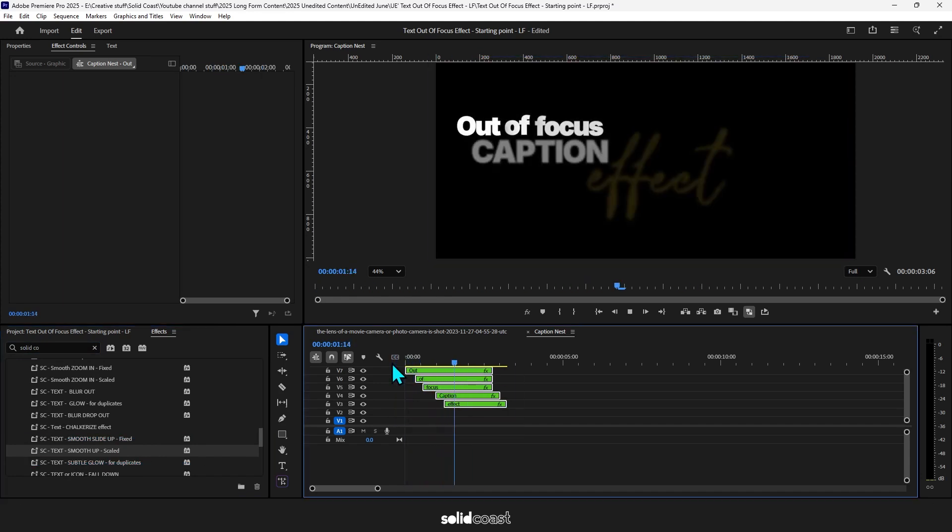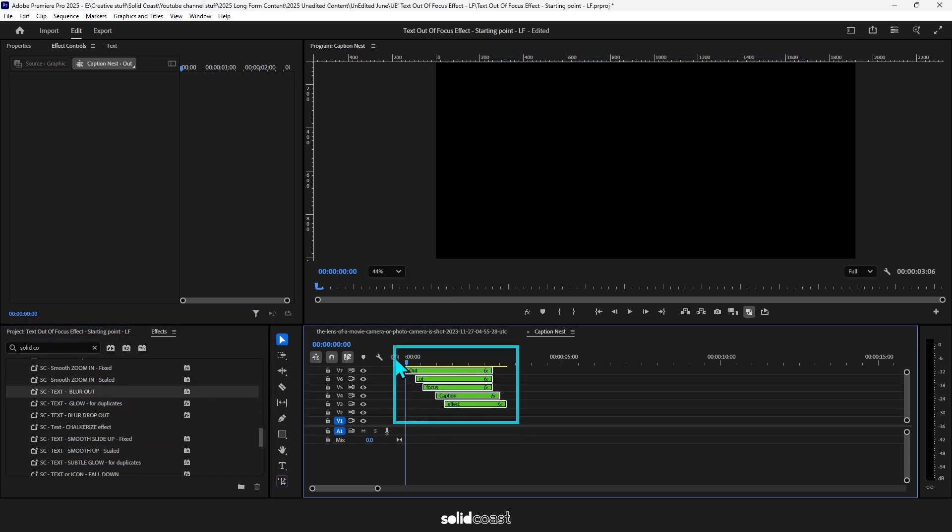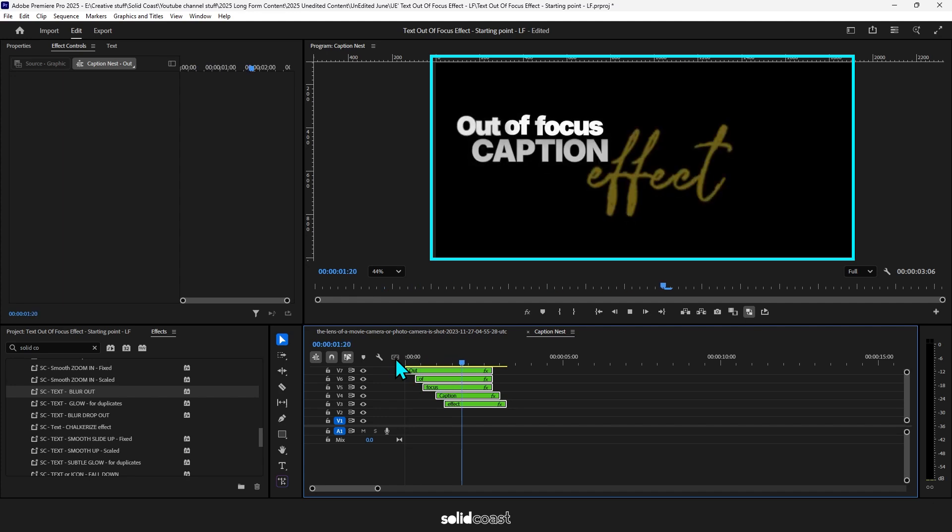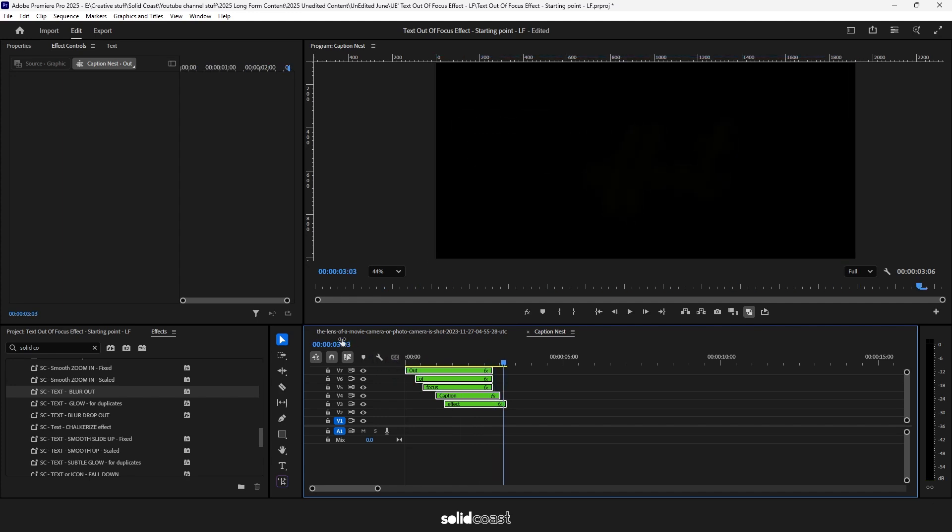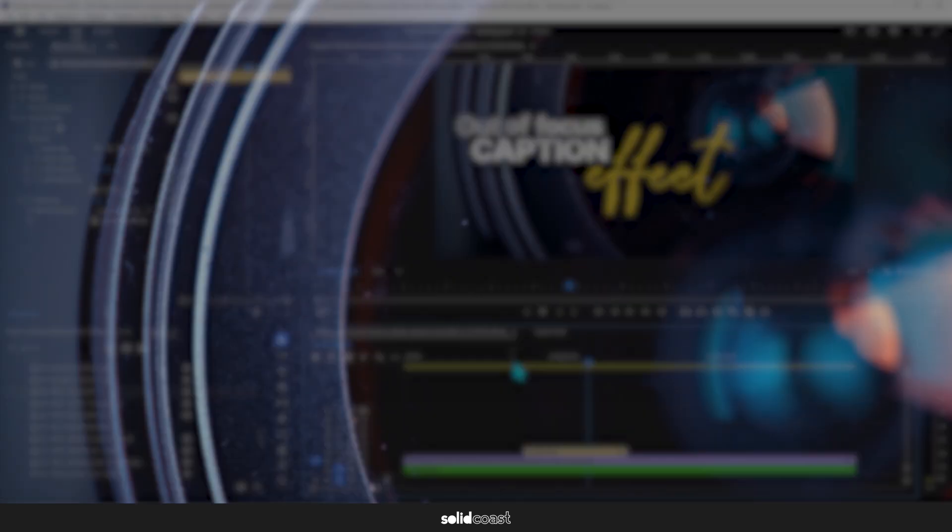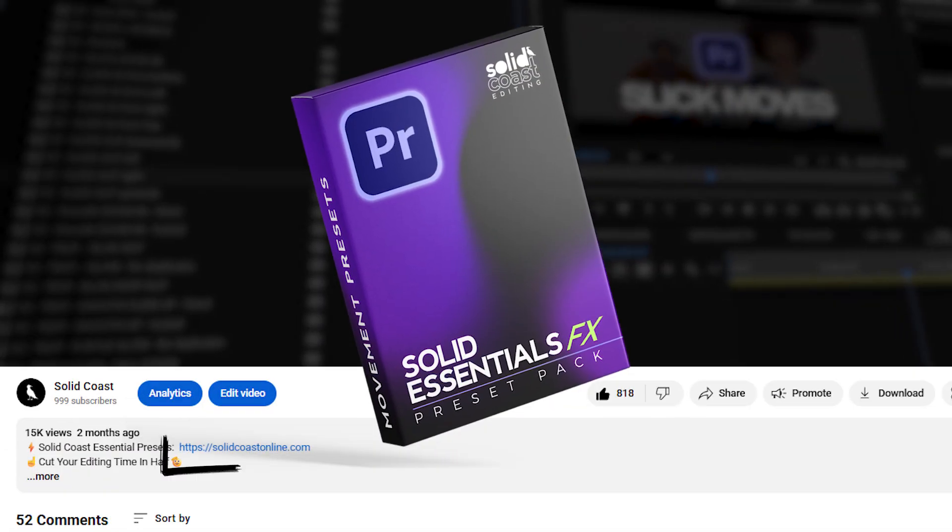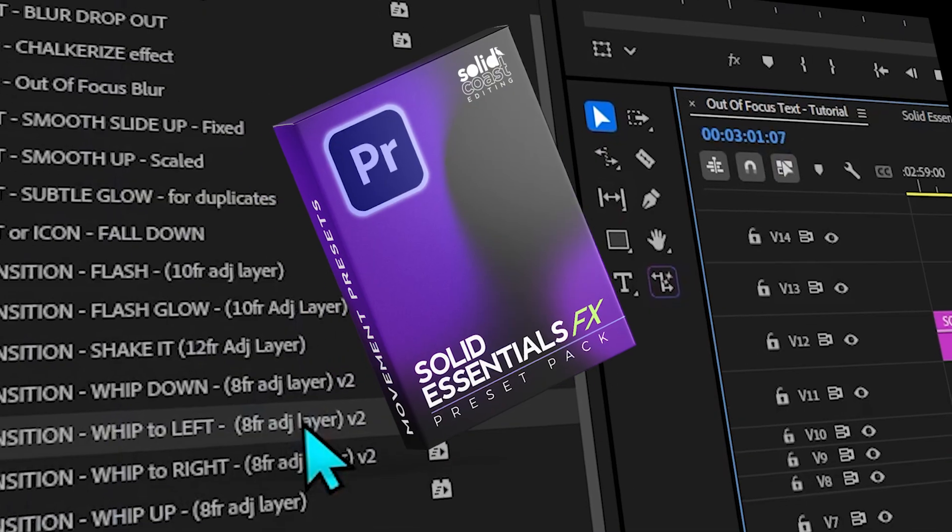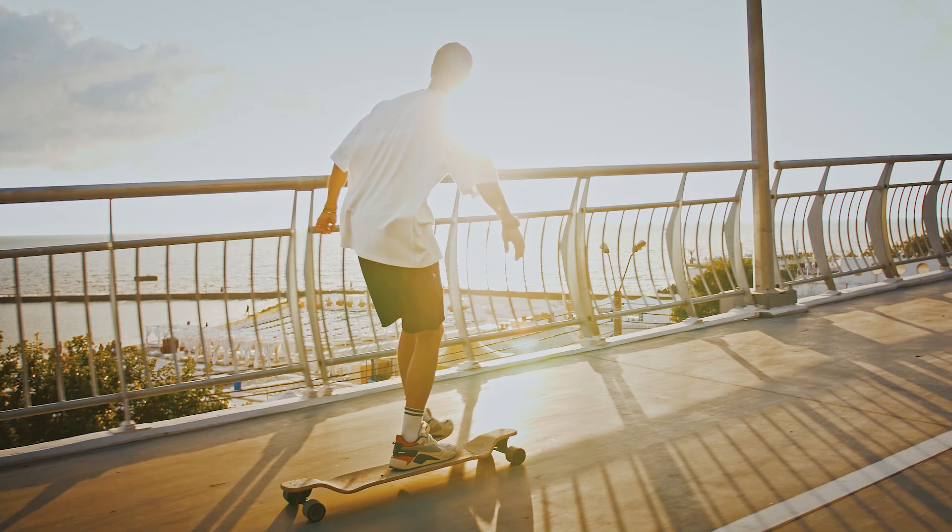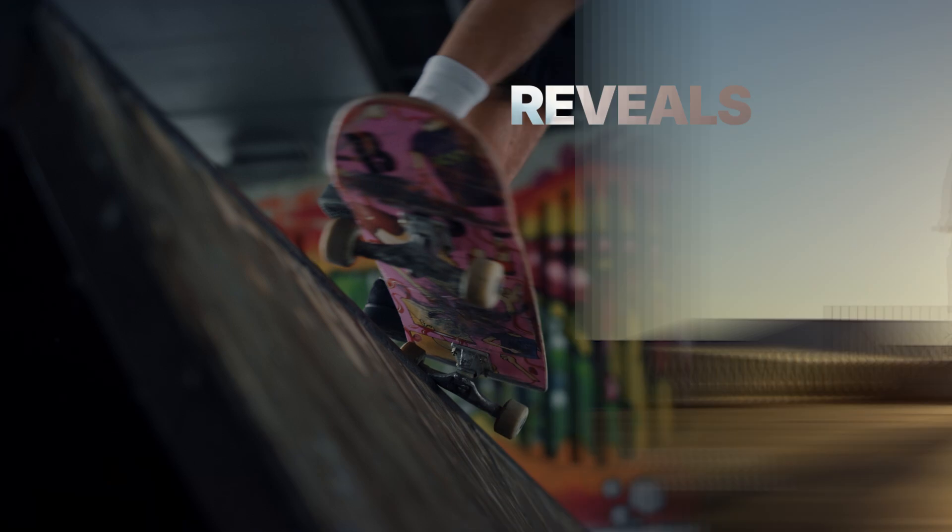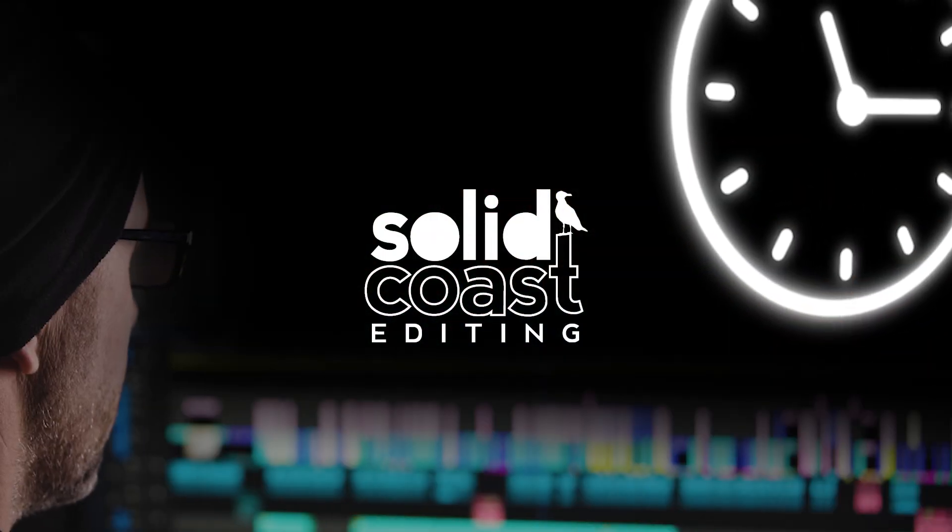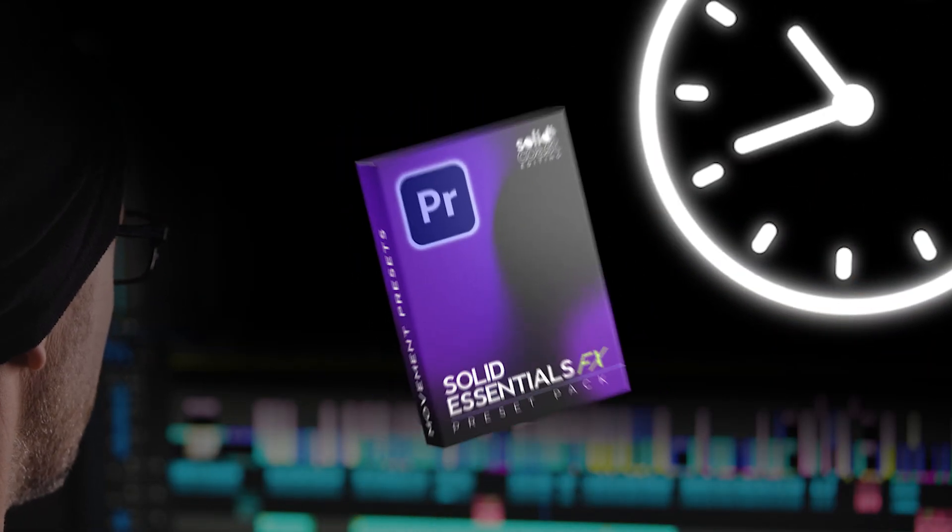And that about wraps this up. So if you found this video useful, check this one out. And if you want these effects and loads more already done for you, take a look at the Solid Coast Essentials Effects Pack. The link's in the description down below. It's a whole bunch of effects, just drag and drop to easily add that smooth and professional touch to videos. Transitions, caption effects, reveals, fluid motion effects. Saves me hours. I reckon it'll save you hours too. Go grab it. See ya!